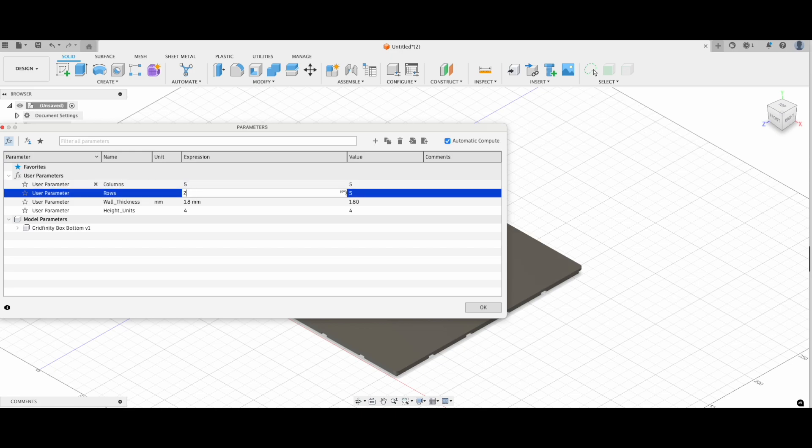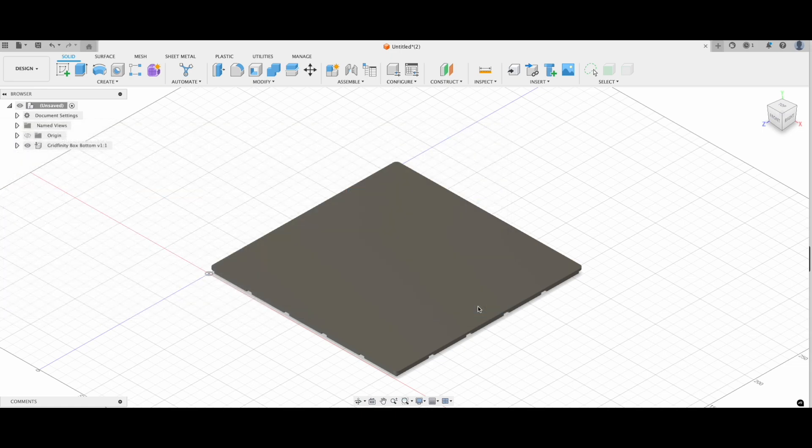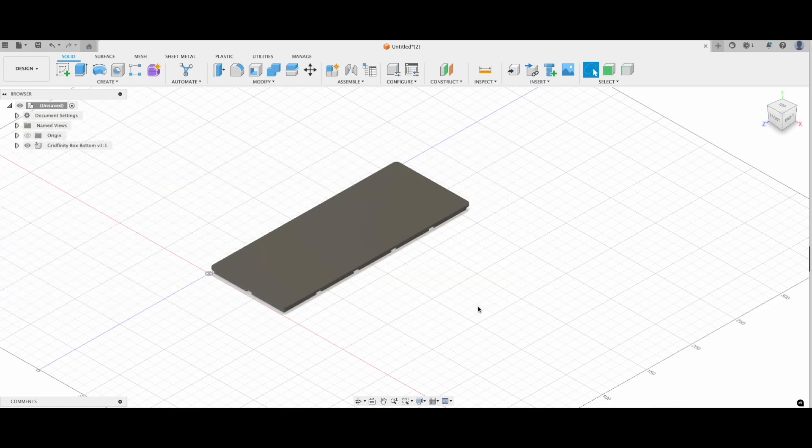Next step, take a picture of the item you're designing for. In my case, that's the pliers. Pro tip, place a ruler next to it in the picture. We'll use the ruler to calibrate the image in Fusion later.